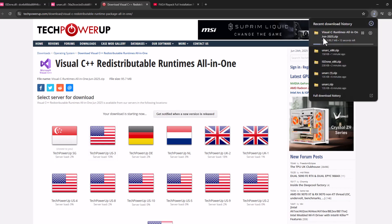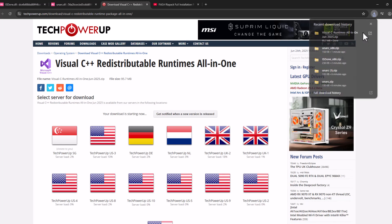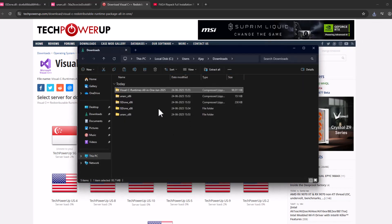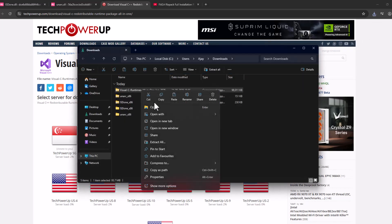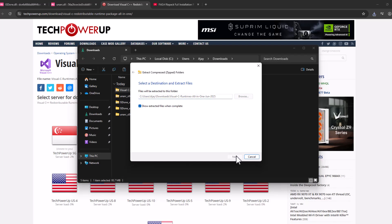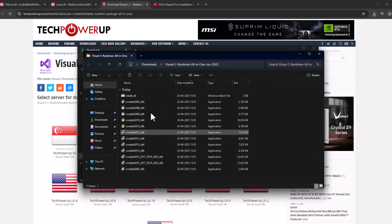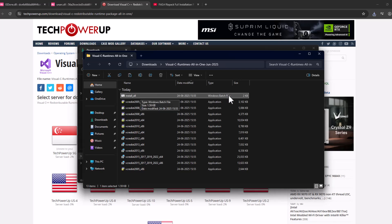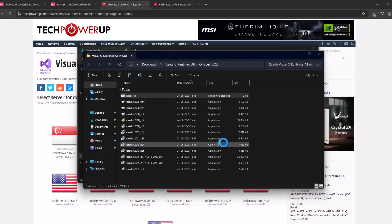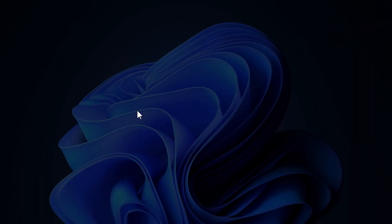It will start downloading. After the download is done, select this folder icon and click on the download file. Select extract all and extract.